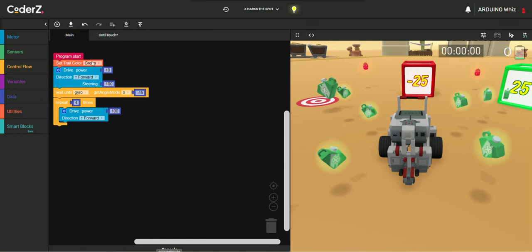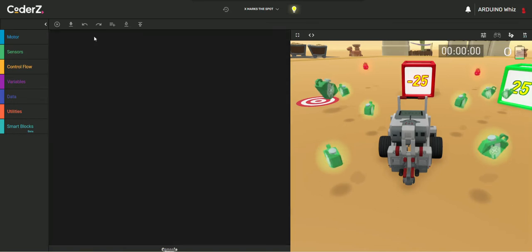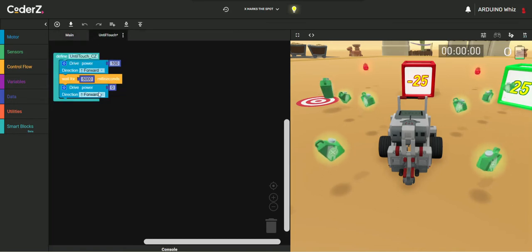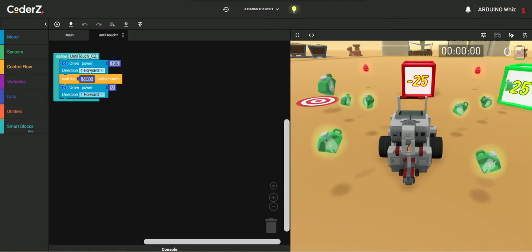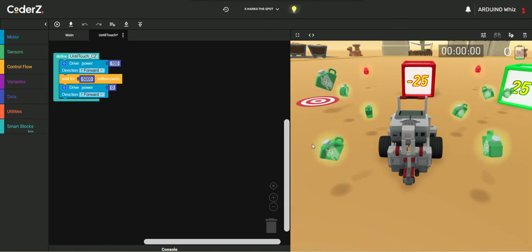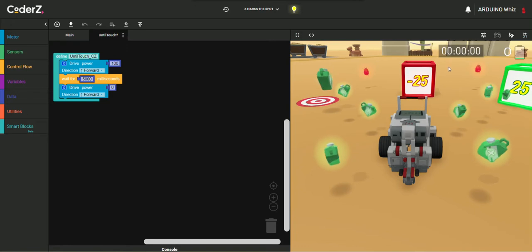Then, I have already made up a Smart Block until Touch. Here is the code for the Until Touch. It's simple. Just drive forward for 5 seconds and then stop.